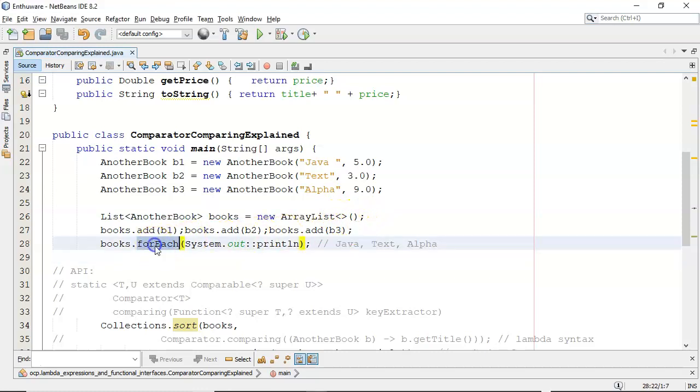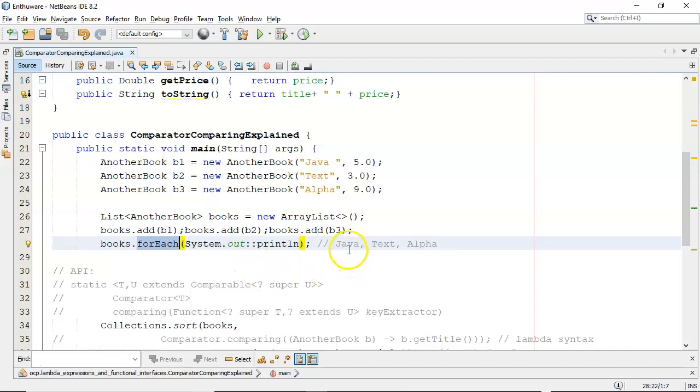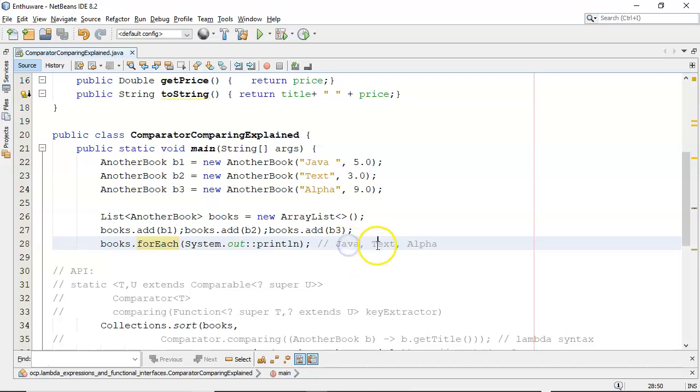Then I use the forEach and pass in System.out the println method reference. I'll be talking about method references as well in this example. As you can see, Java, Text, and Alpha—ArrayList maintains the order and allows duplicates, so the order that they were added in is the order I'm getting them back out.